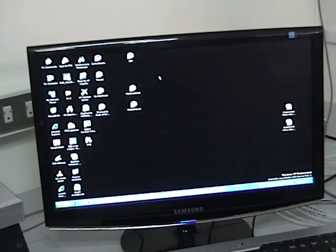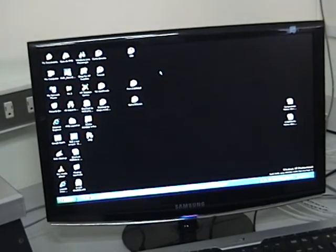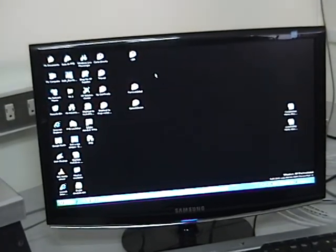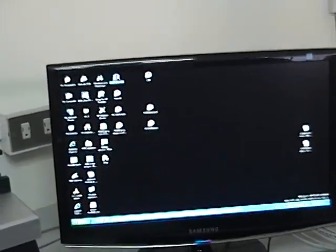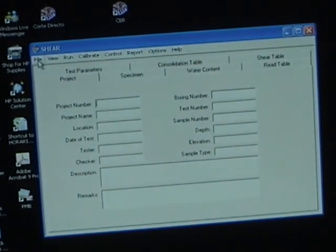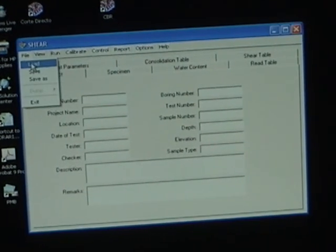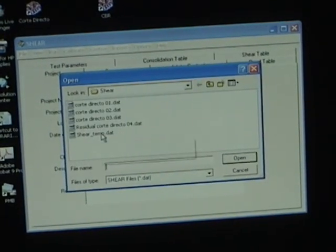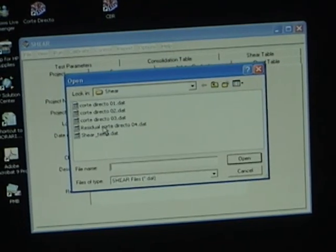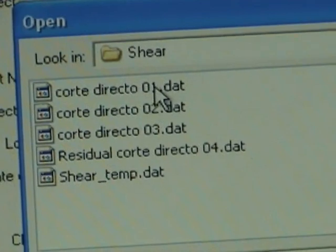Next we are going to load the software, set our testing parameters, and run the test. We go to the software for Corti director in English. The first thing — very important — we go to File, then Load, and we're going to load a template file.